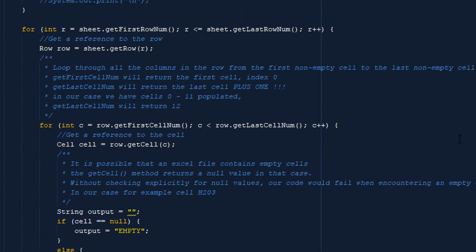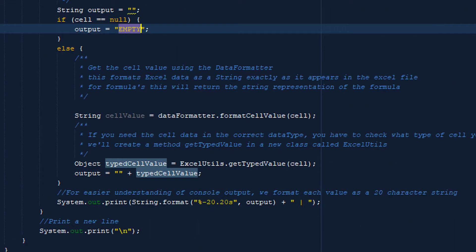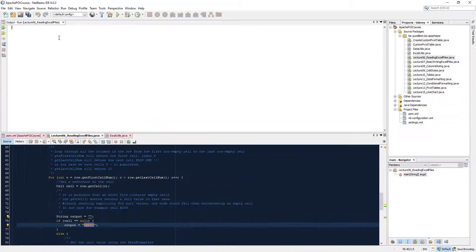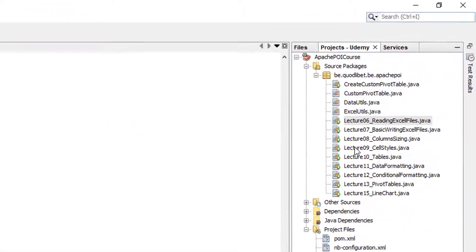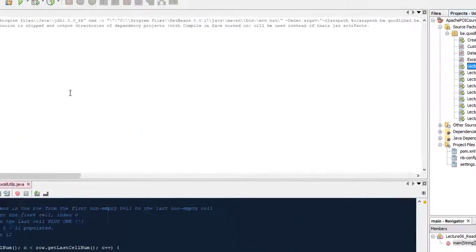So we loop through all the rows, loop through all the cells, get the value of the cell, and print that out on the screen. If a cell had no value, we print 'empty'. Now let's take our output window, make it a little bit bigger, and run our code.